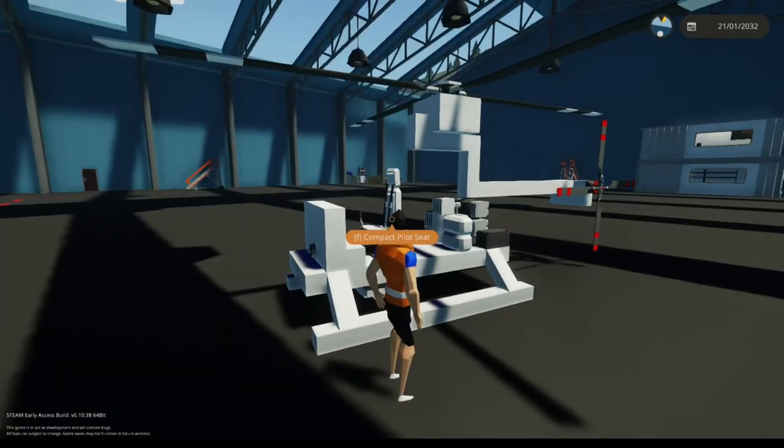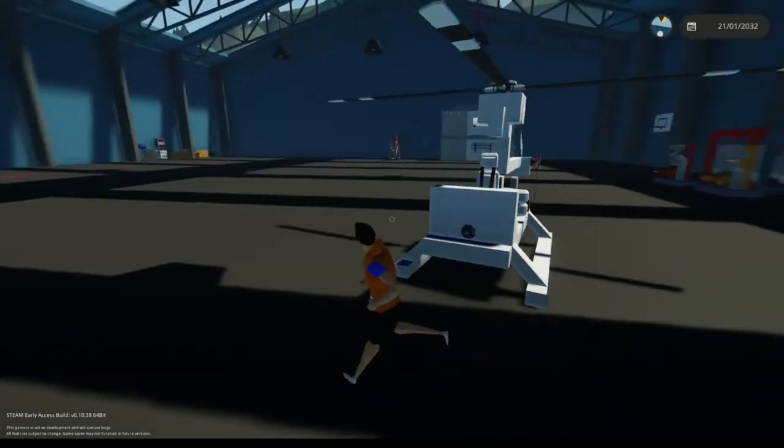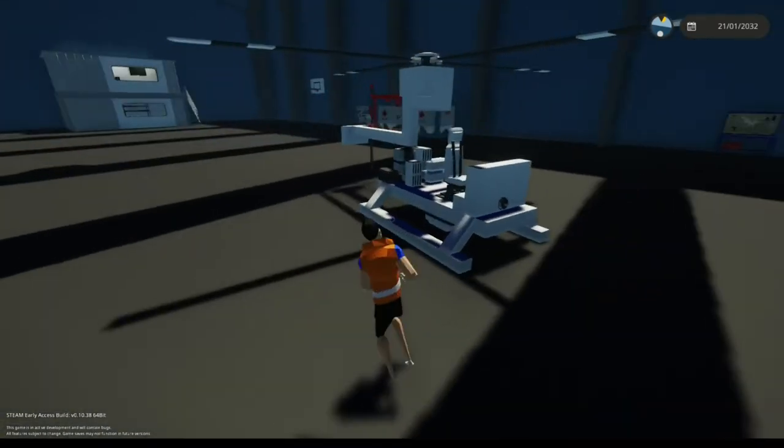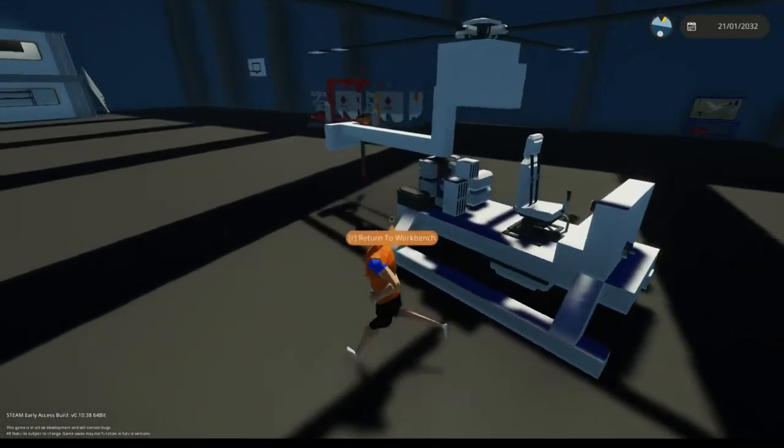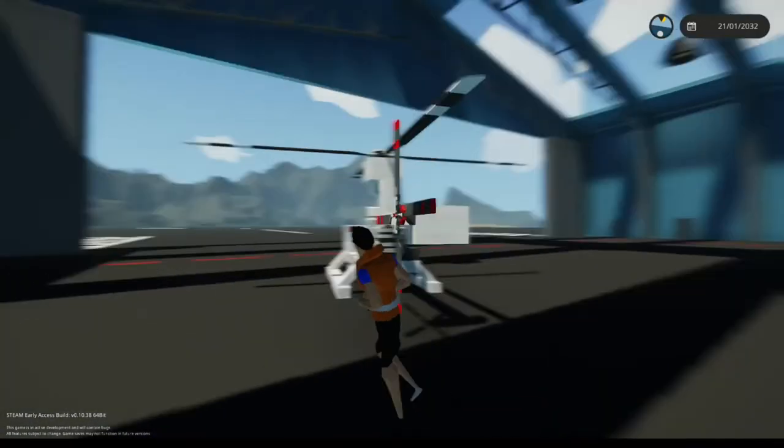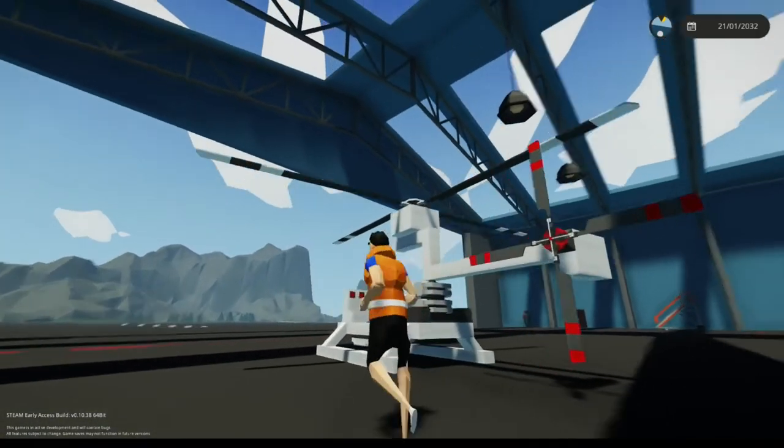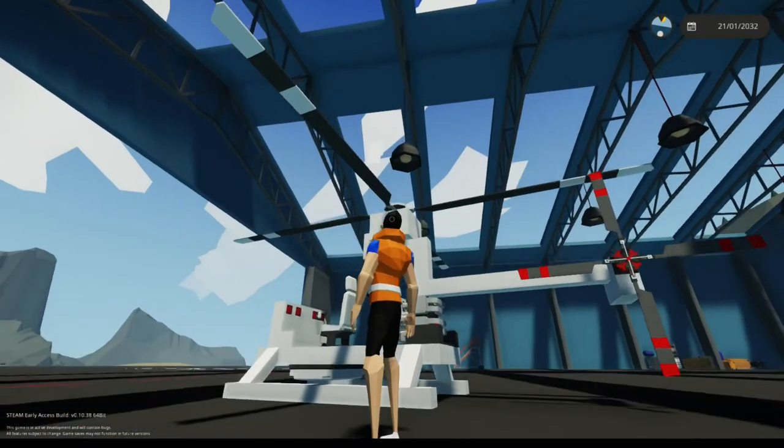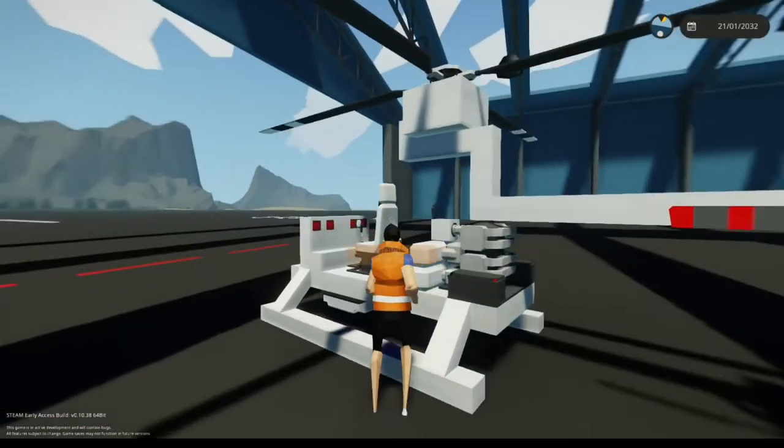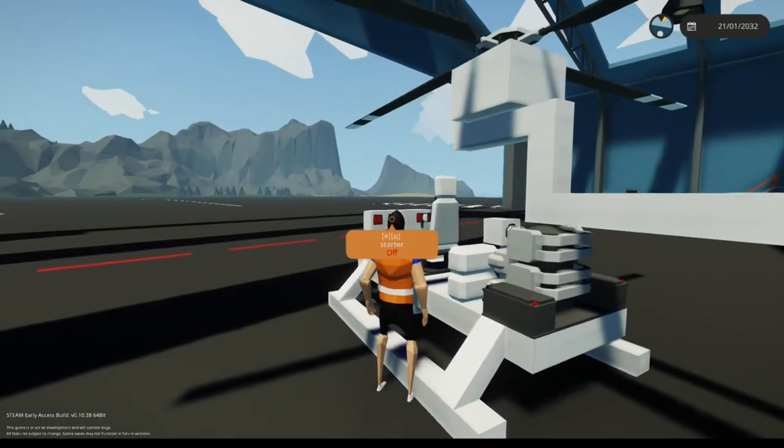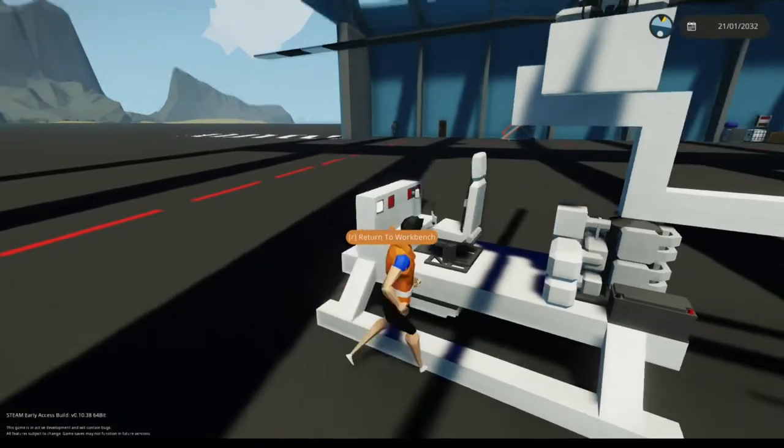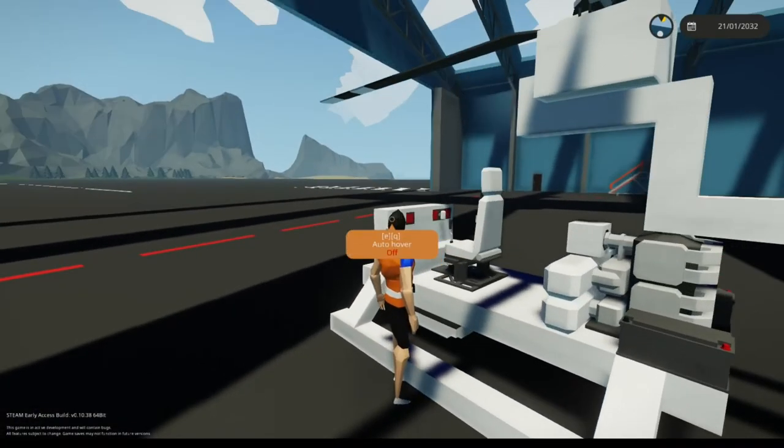So I already have the rough design and everything ready, I just gotta hook it up. So yes, just make sure you have this tail rotor, the rotor, you have to have a throttle lever, a starter push button, and a key for the auto hover.